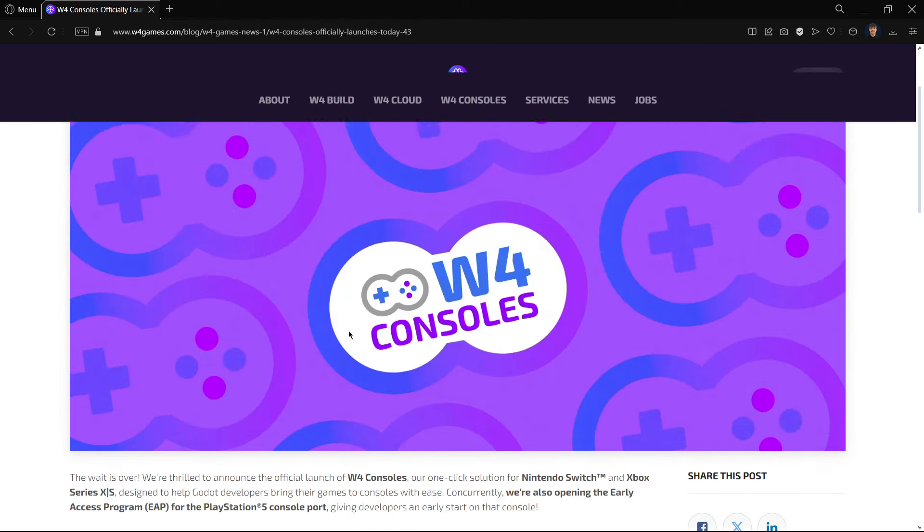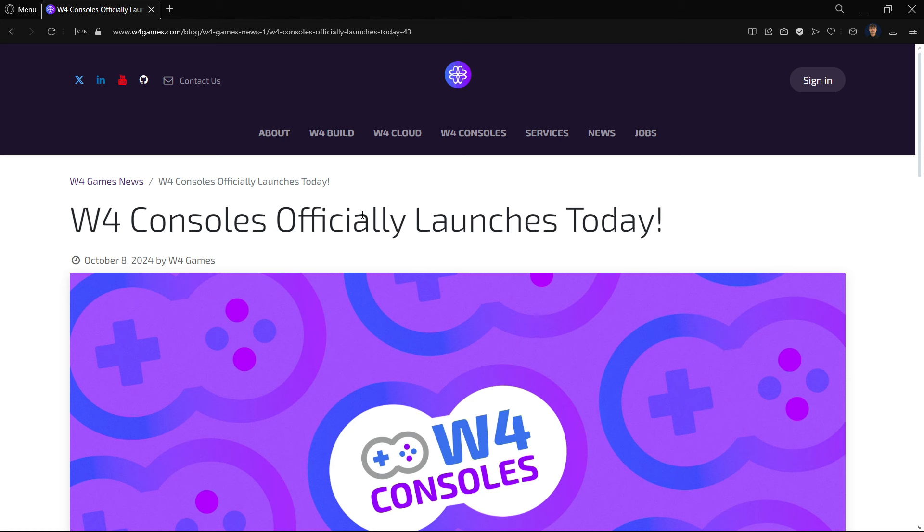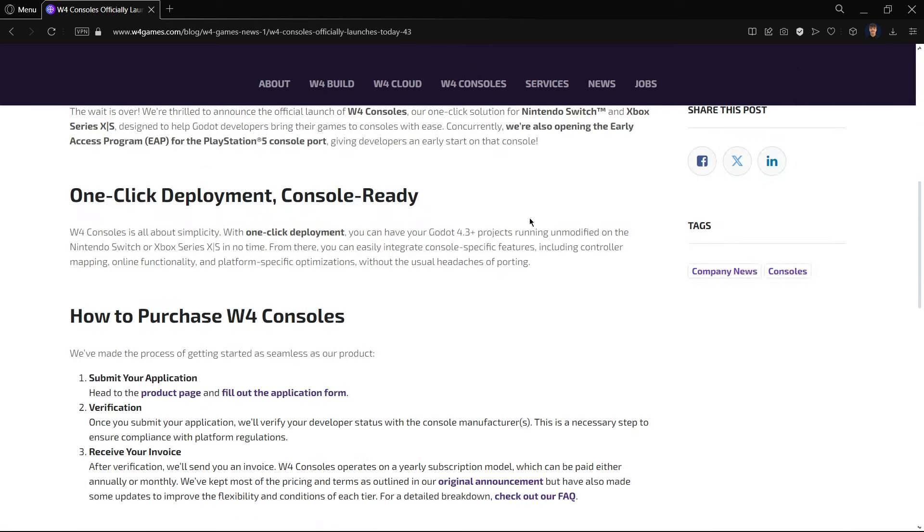And I wouldn't say like the official solution that Godot provides, but W4 is somehow related to Godot. The founders of Godot are behind this project. So it is completely different from a third-party.